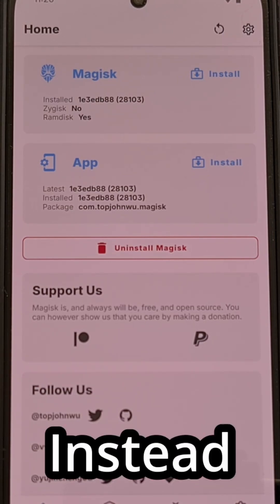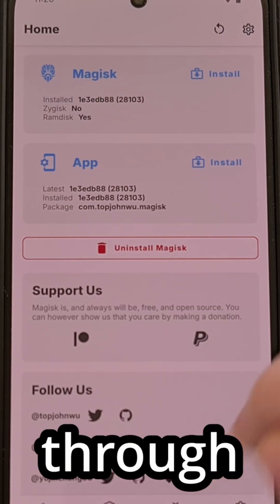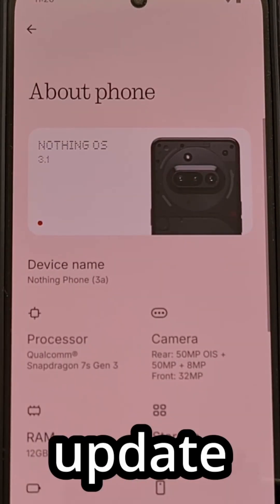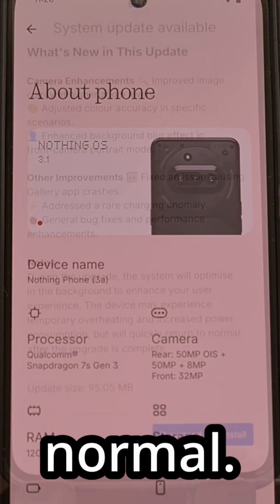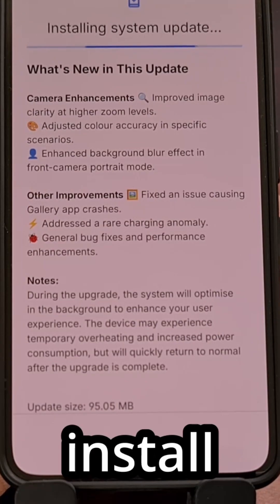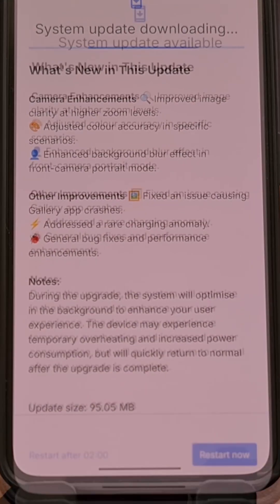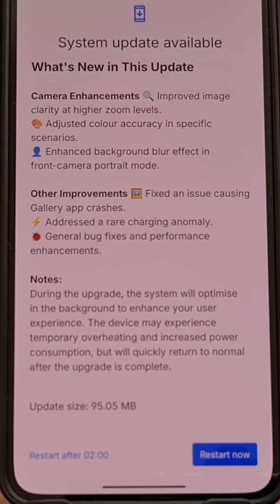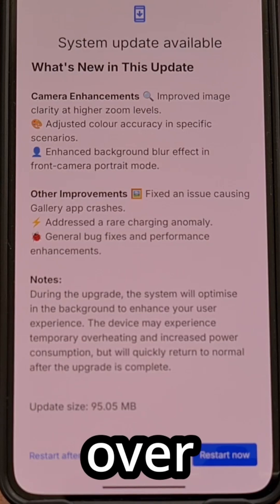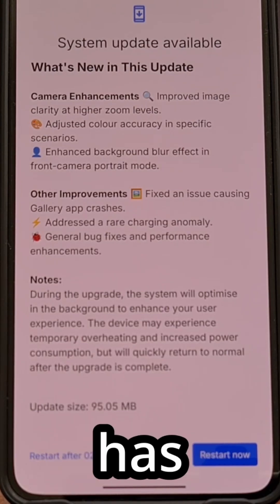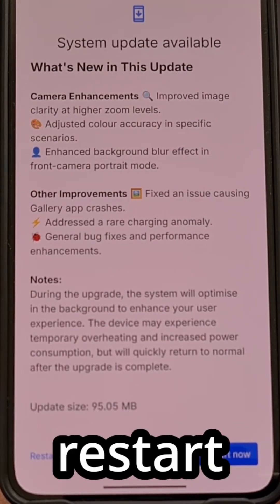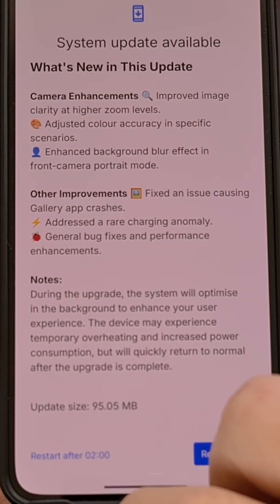Instead, we need to go through and install the new over-the-air update like normal. So let's download and install that update. Once you see the over-the-air update has been installed fully, do not restart the phone yet.